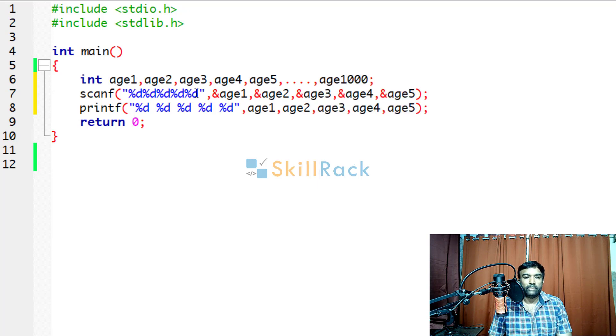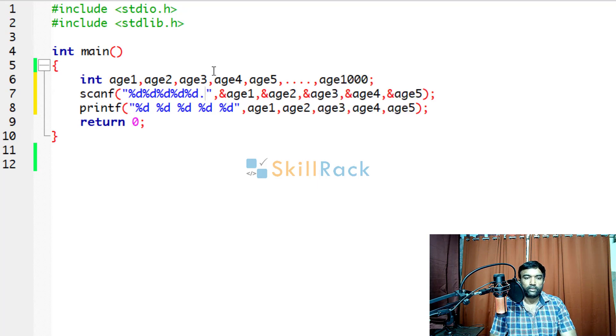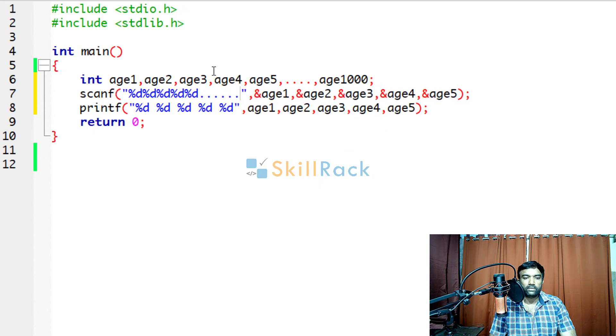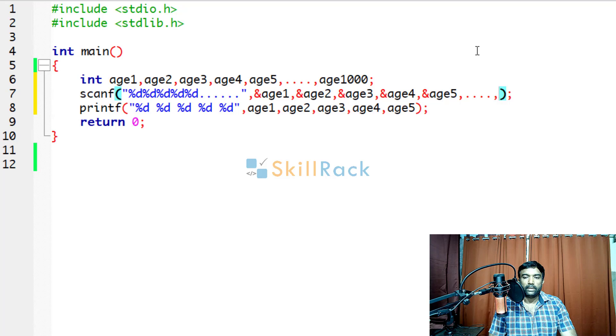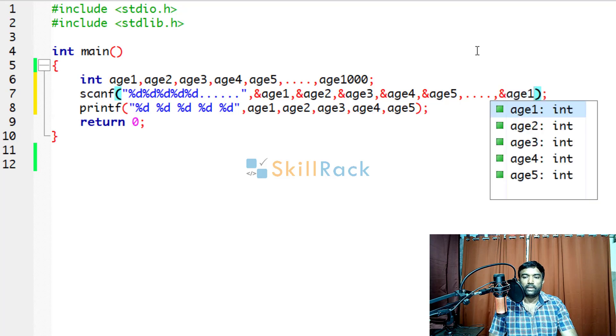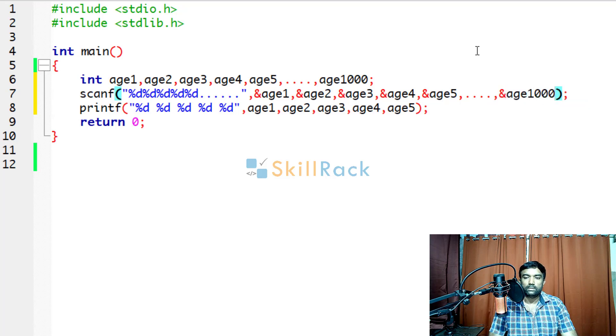And imagine here you have to give 1000 format specifiers %d and you have to give till age 1000, address of age 1000.